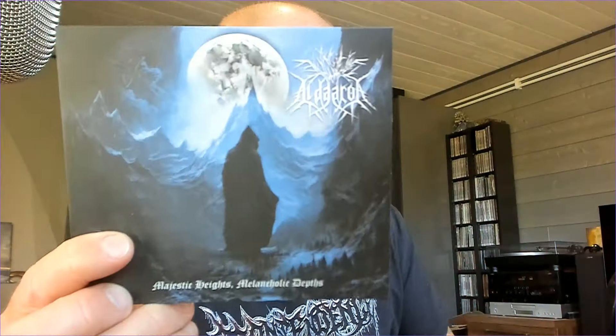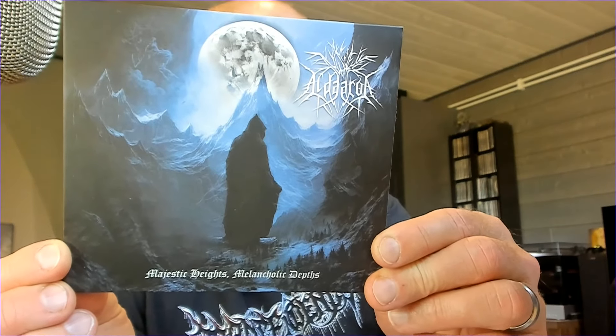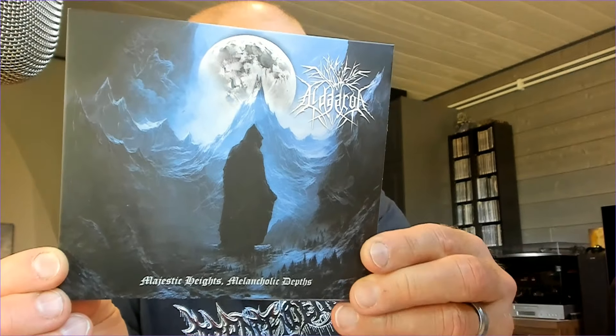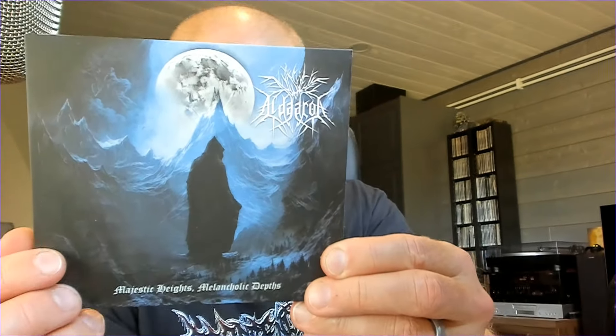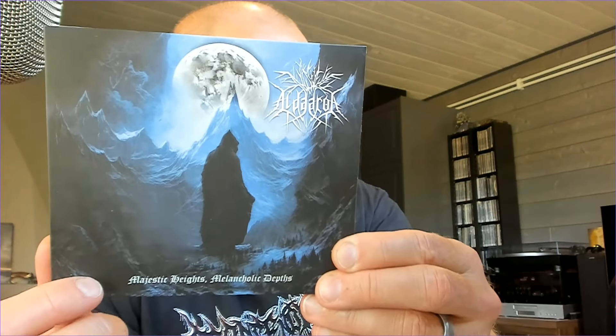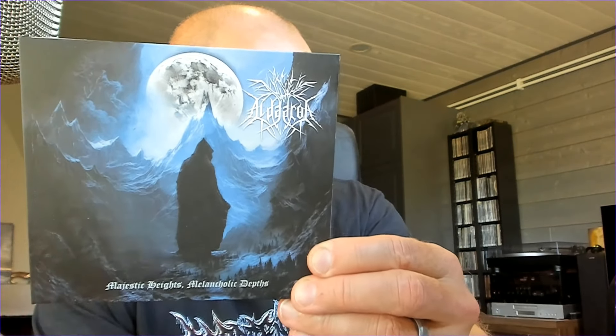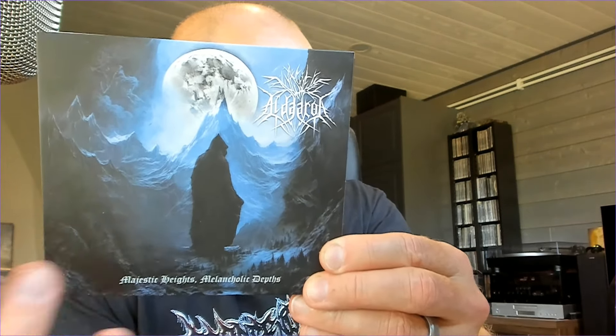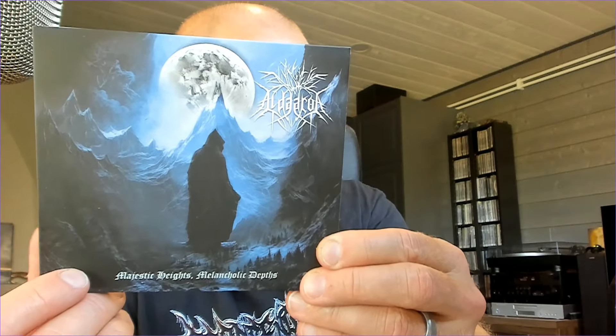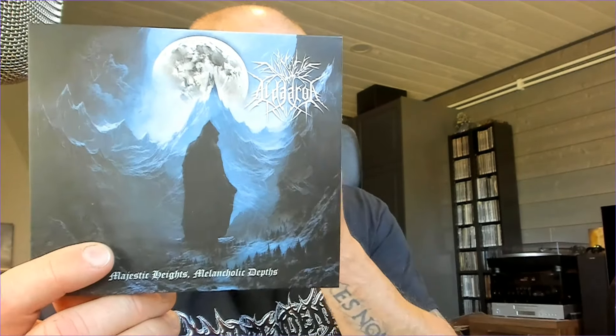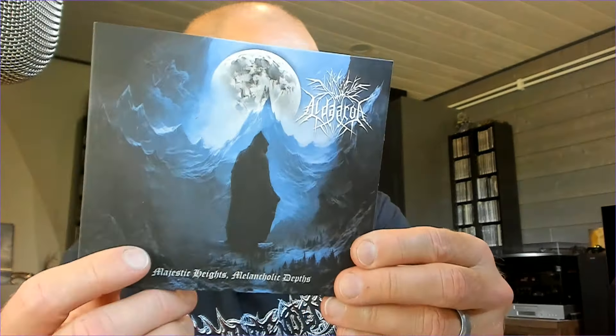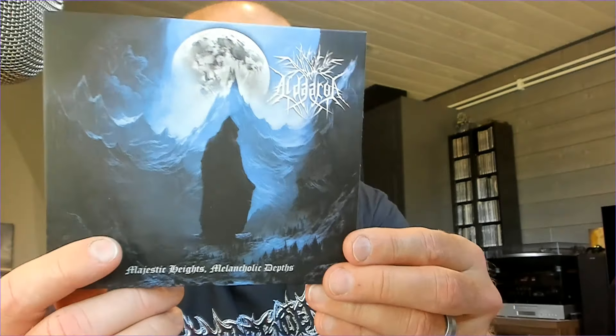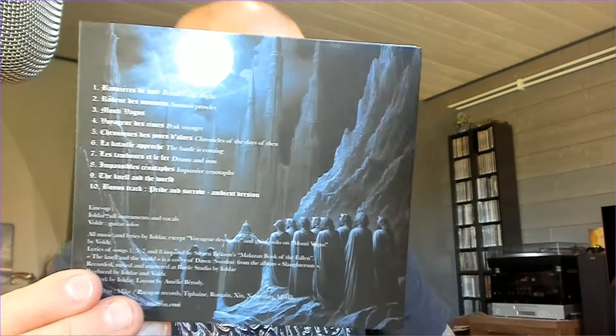We'll start in alphabetical order. Aldaron. This is Majestic Heights, Melancholic Depths. And here it is, a moon lighting the mountainside. Quite fantastic looking person and an ominous creature. Quite a beautiful cover, if you ask me.